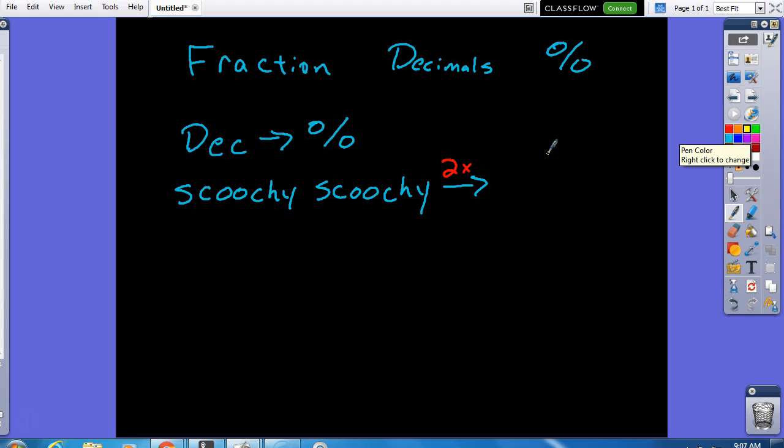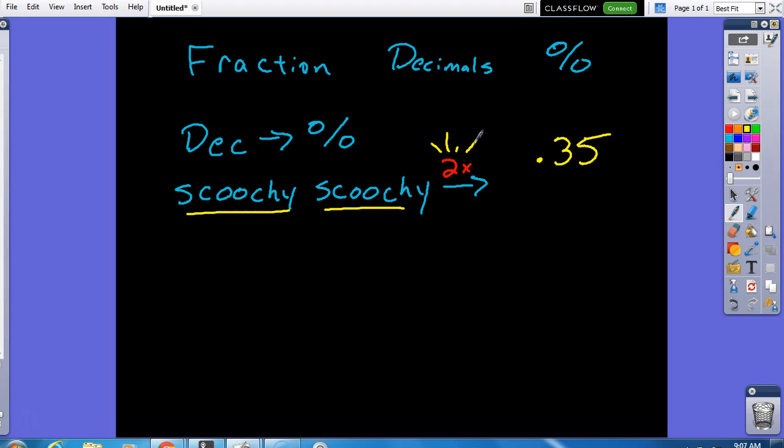If I have a decimal, let's say I have a decimal that's 0.35, I use the scoochie scoochie method, and I say it twice because we're scooting it twice. This is how that looks. Scoochie scoochie scoochie. That's twice.